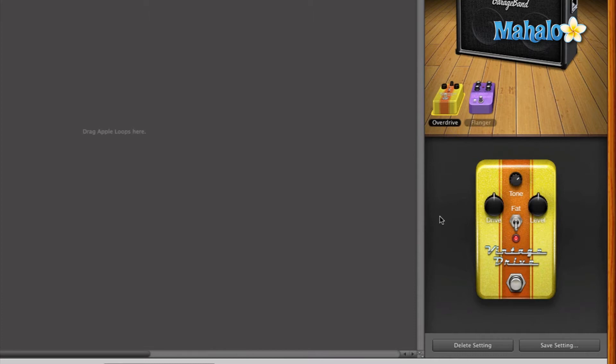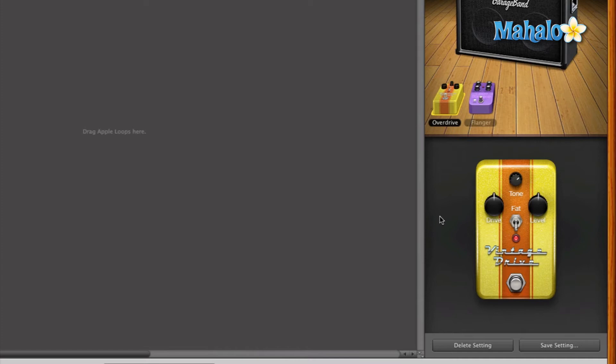But let's take a listen. So that's the overdrive. It gives like a distorted, really amplified type of sound where it sounds a little grainy, supposed to be mainly for a rock type of sound.